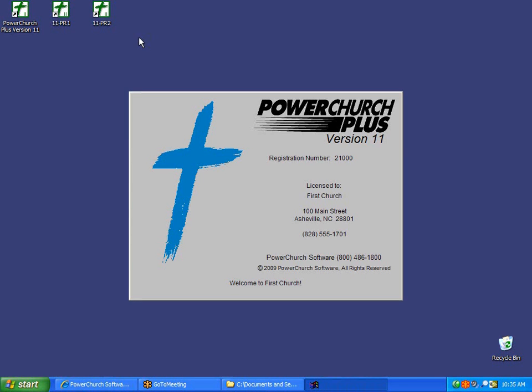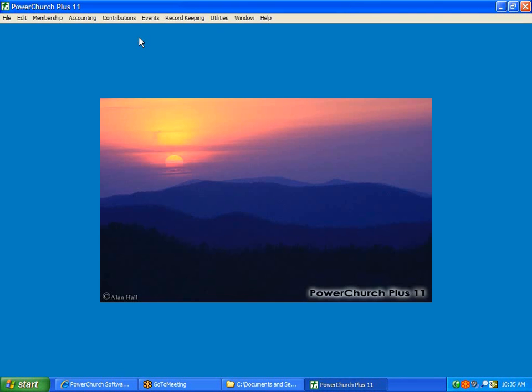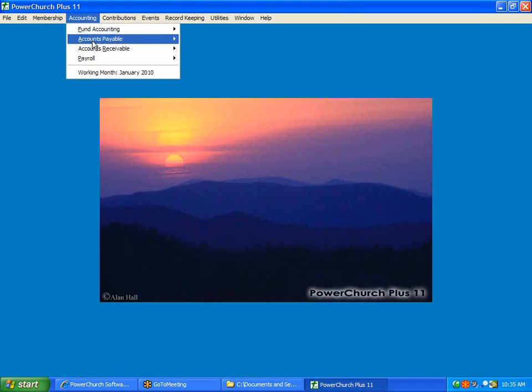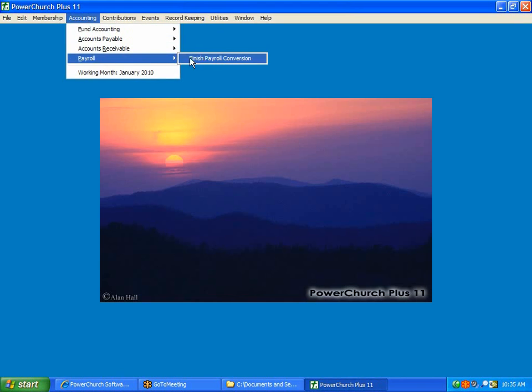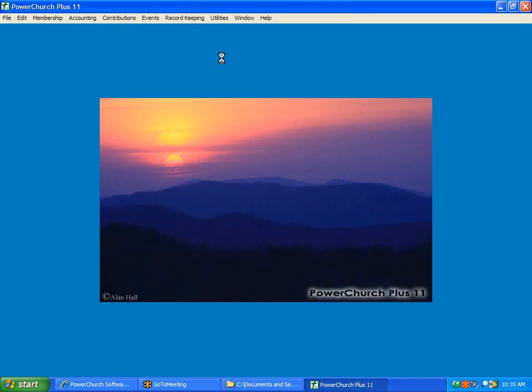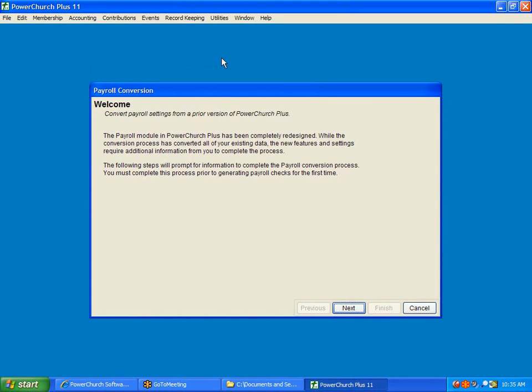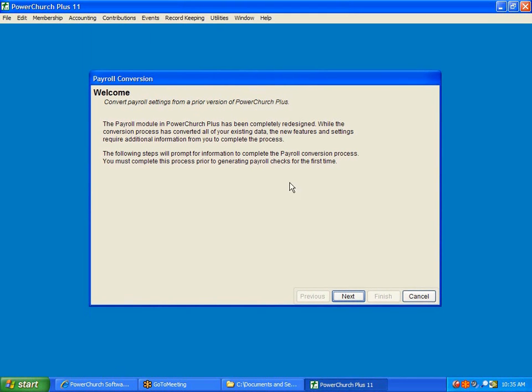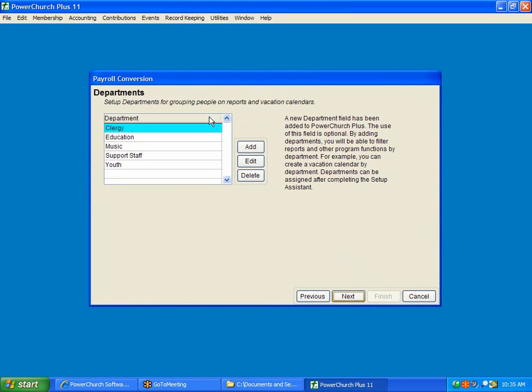This copy of PowerChurch is set up, so I've just converted from a prior version of PowerChurch. So I go to Payroll Now, it says Finish Payroll Conversion. This process is not quite as in-depth, but there's information that we had from prior versions to be able to get you set up and running in version 11 correctly. So we click Next.